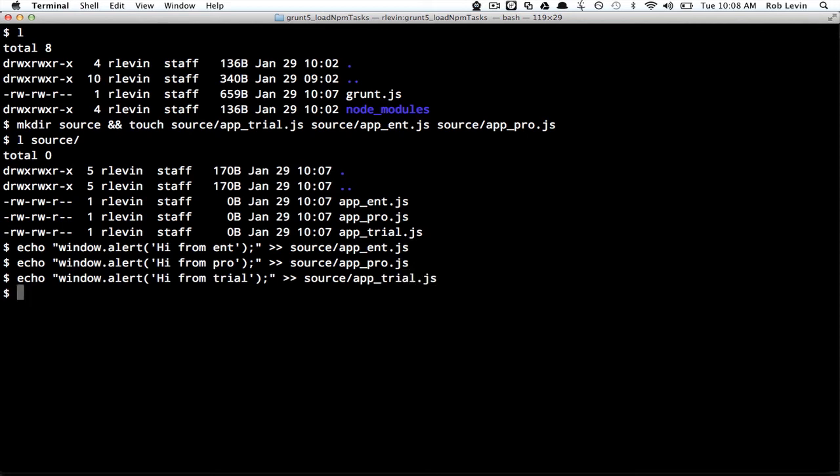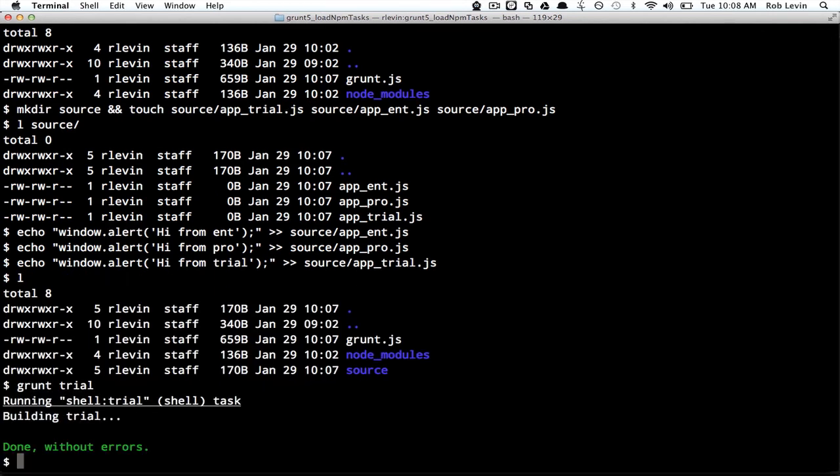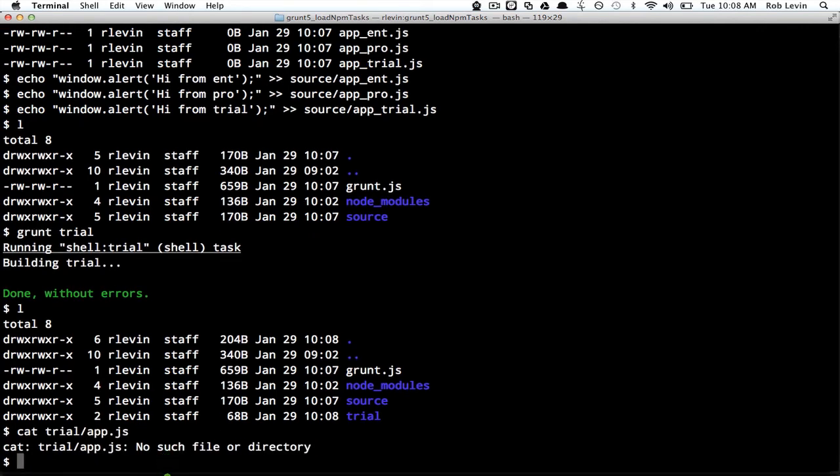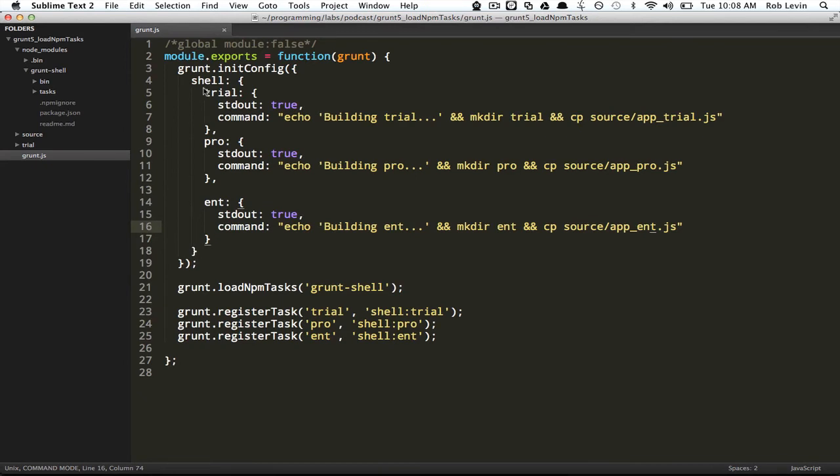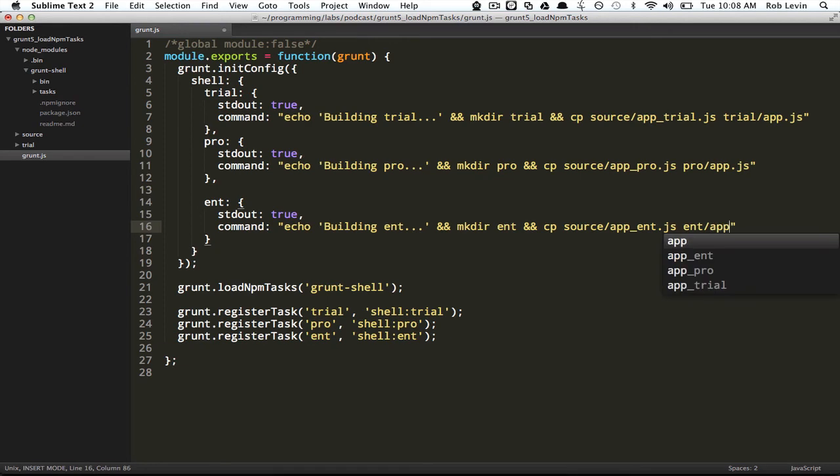So now if we say grunt trial, that will result in a trial directory. If we cat trial app, I think I forgot the destination directory in my copy commands. So this will be trial app.js, this will be pro app.js, and this will be ent app.js.